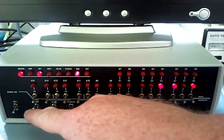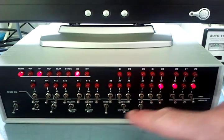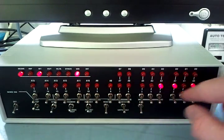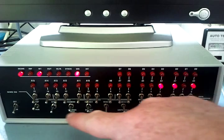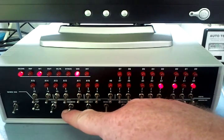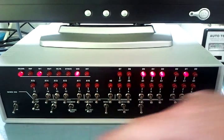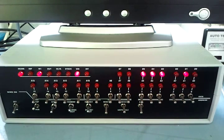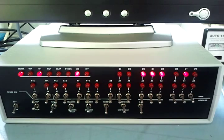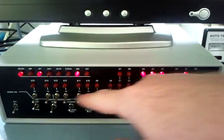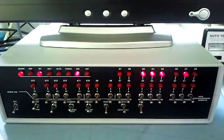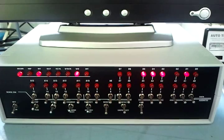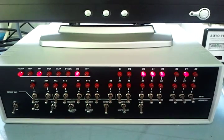So there we have it. The machine is now loaded with our small demonstration program. So if we have a look at the value in memory address 0, we see that we have our load accumulator instruction there.